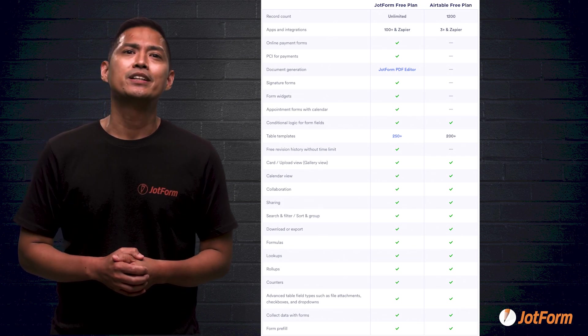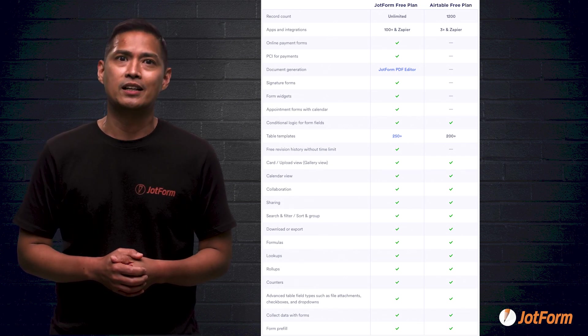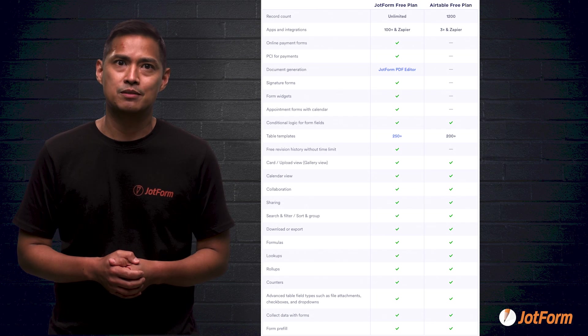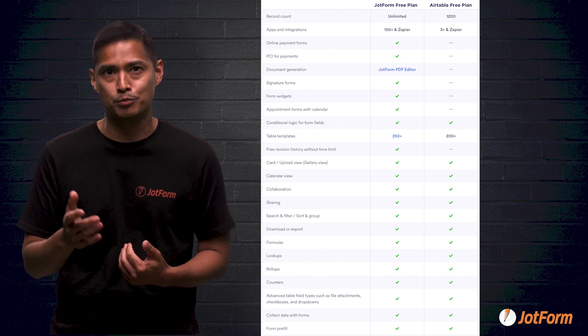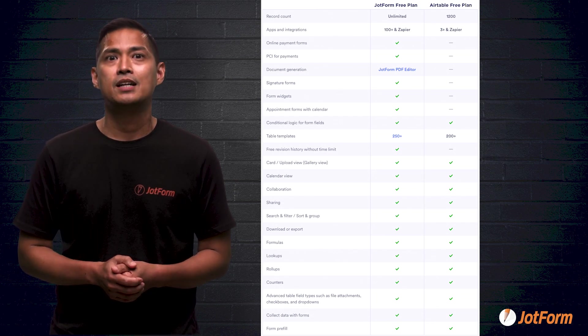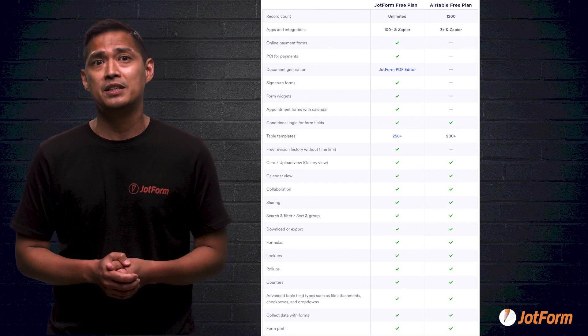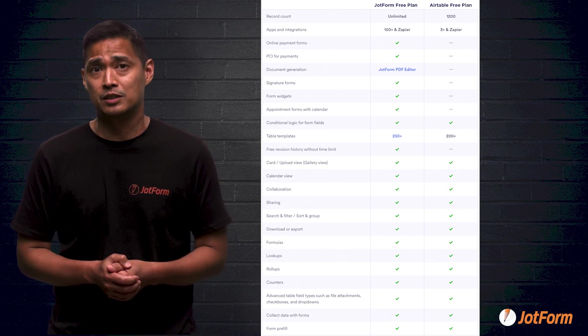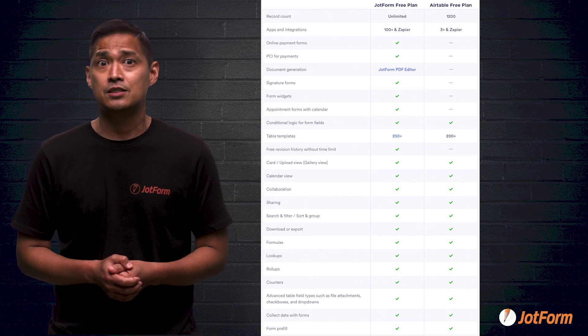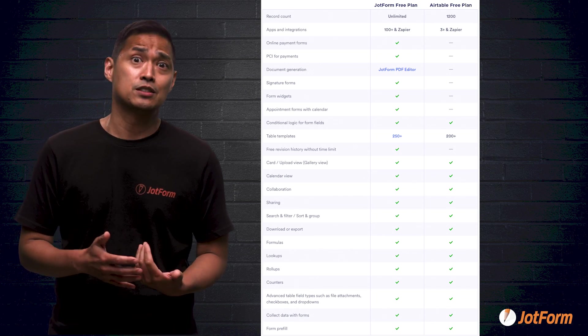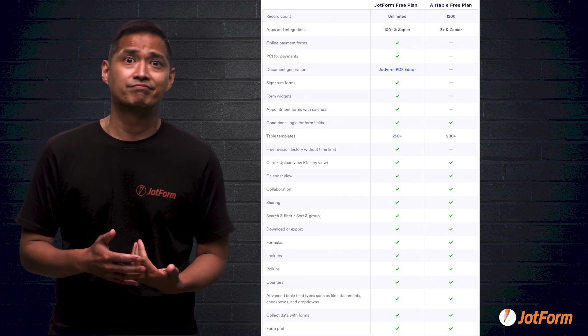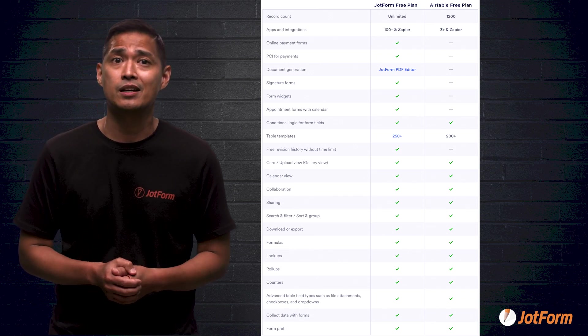Airtable free doesn't give you online payment forms. JotForm does. Likewise with PCI for payments. JotForm gives it to you. Airtable doesn't.